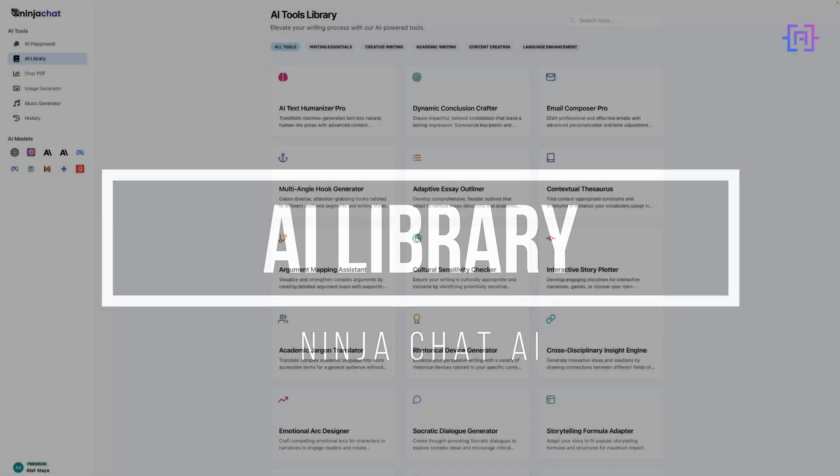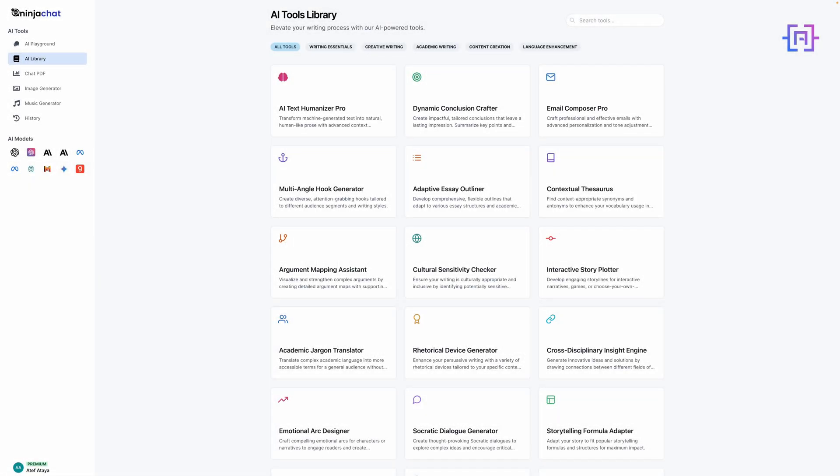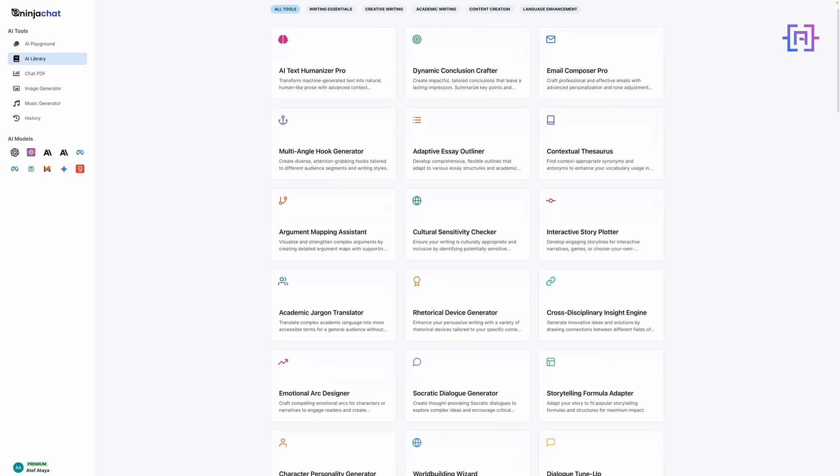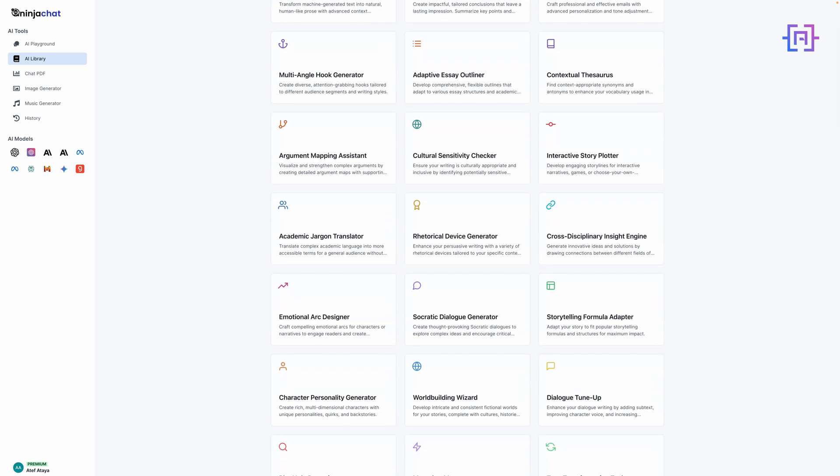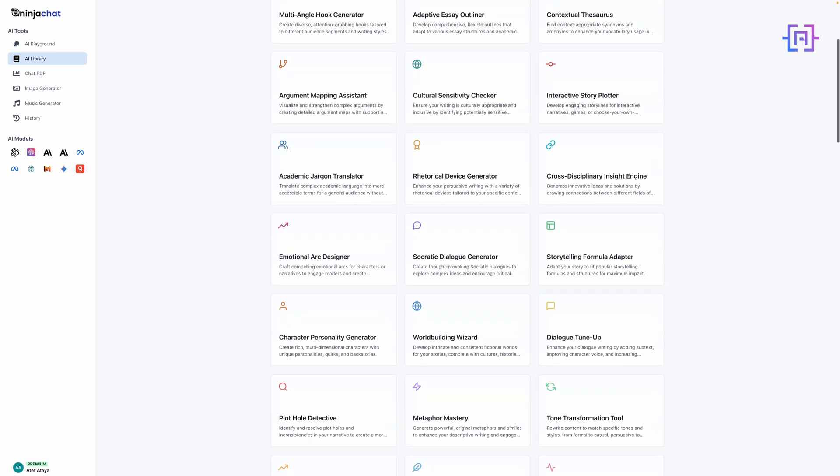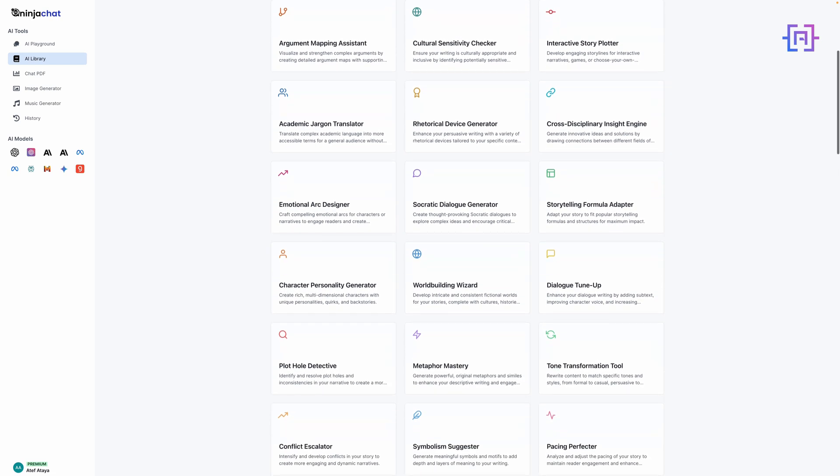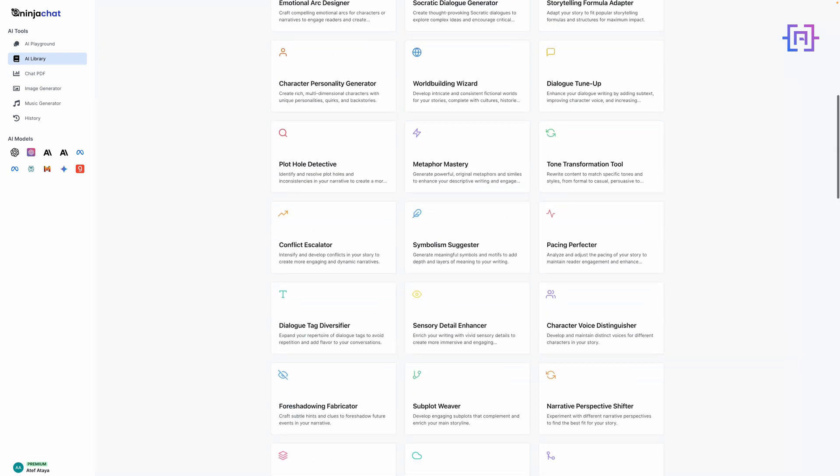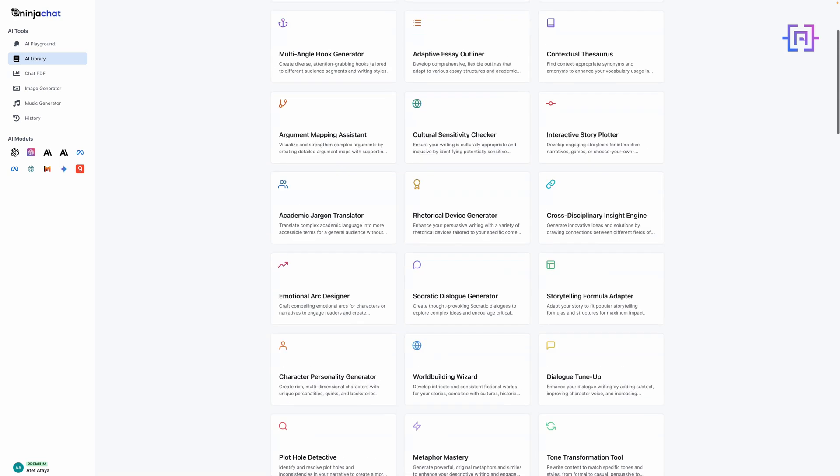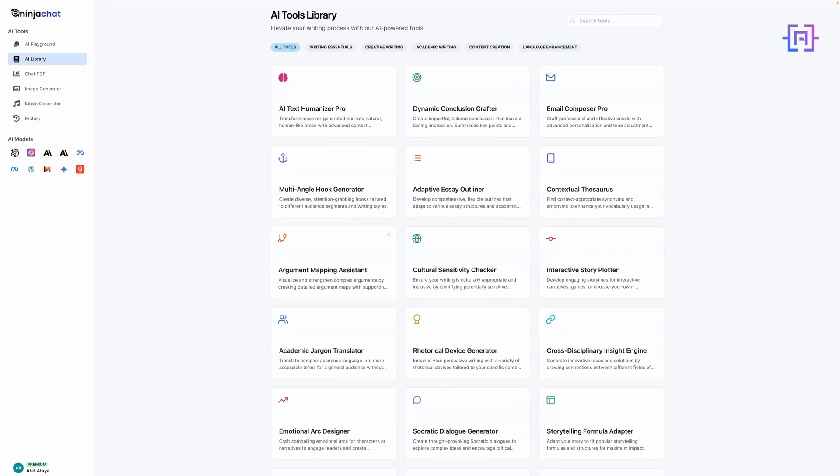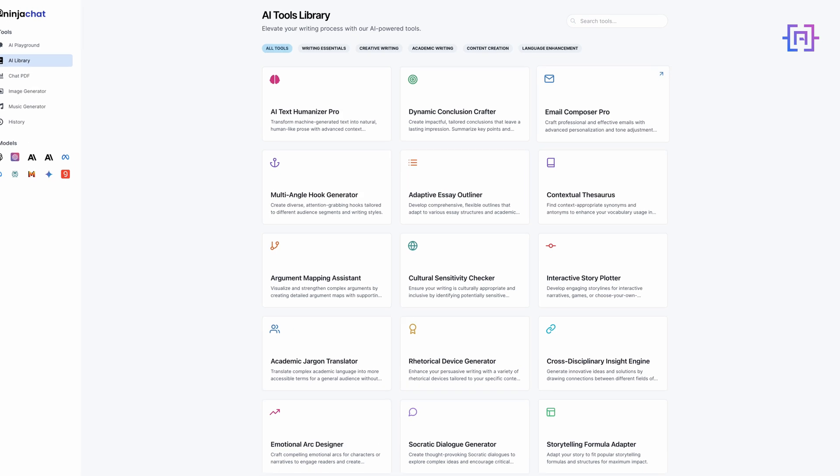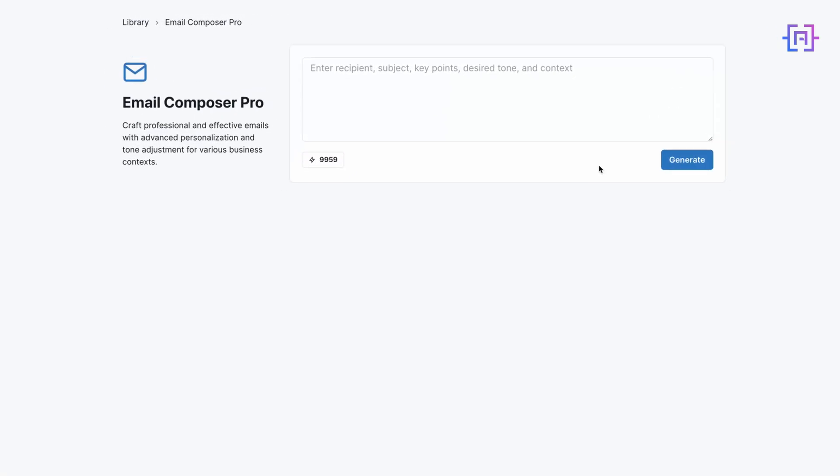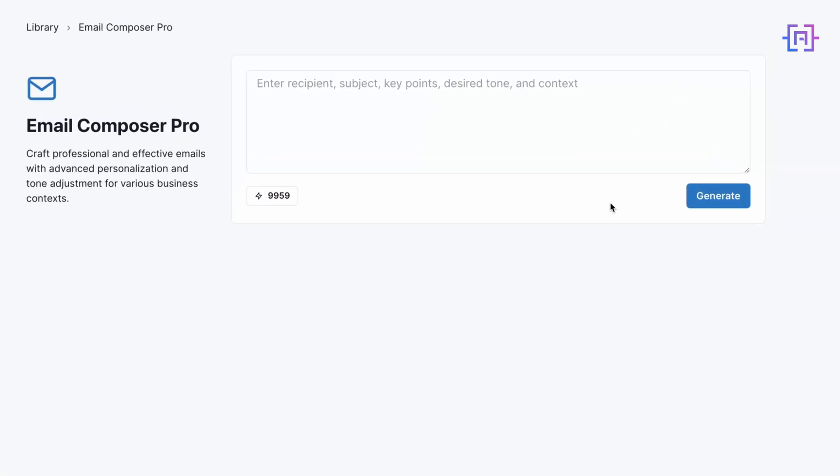Let's quickly explore Ninja Chat AI's AI Library. You'll find it on the left menu. The AI Library houses over 70 custom tools designed for specific tasks. These range from writing assistants to data analysis helpers. To save time, we'll focus on the Email Composer. Click on Email Composer in the library.